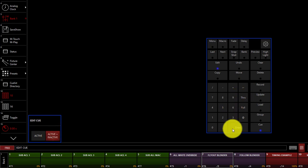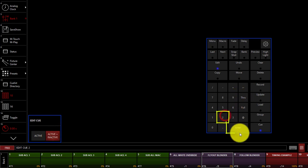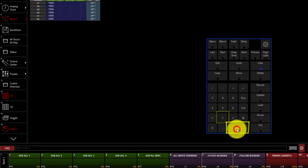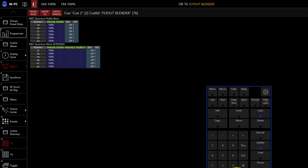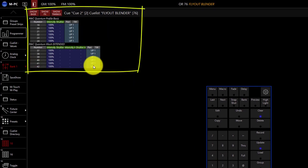Then you press the cue number. For this example, I'm going to press 2 and press enter. Now we've got our cue loaded in the programmer.